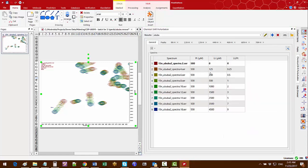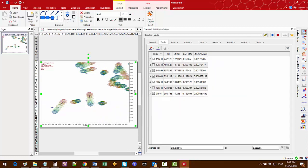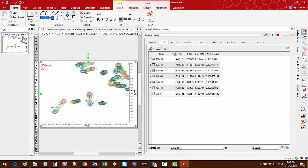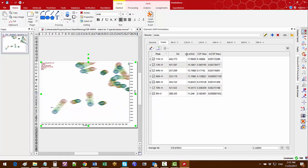From the general tab you can see the spectral names, protein concentrations and ligand concentrations for the current titration series. In the peaks tab there is an overview of all the peaks, their KDs and chemical shift perturbation values.